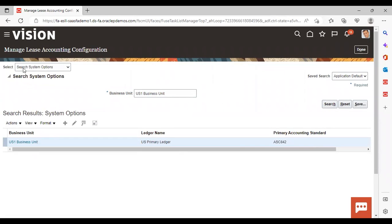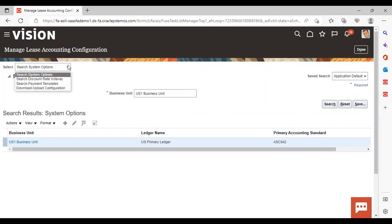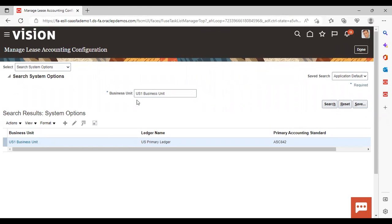Here in Select, there are four options available: Search System Options, Search Discount Rate Indexes, Search Payment Template, and Download Upload Configuration. We need to select Search System Options only. By default, US One Business Unit should be coming; if it does not come by default, you need to select or enter your business unit and then just search.